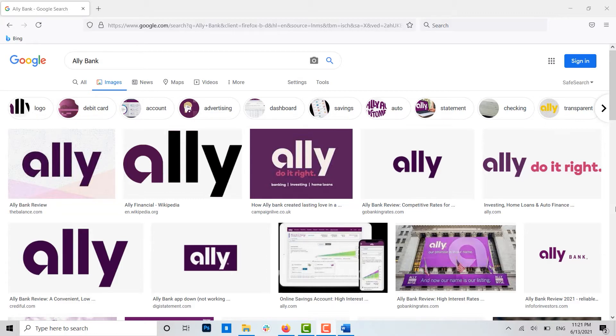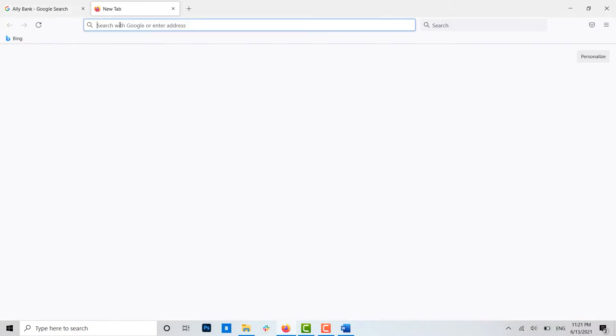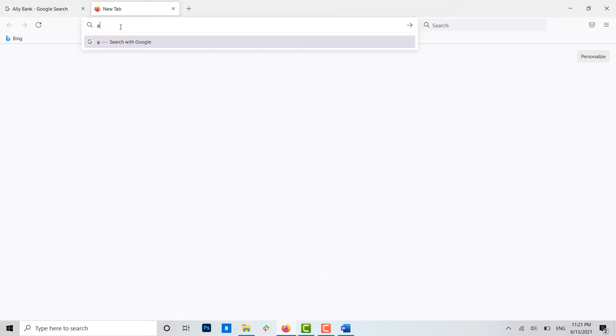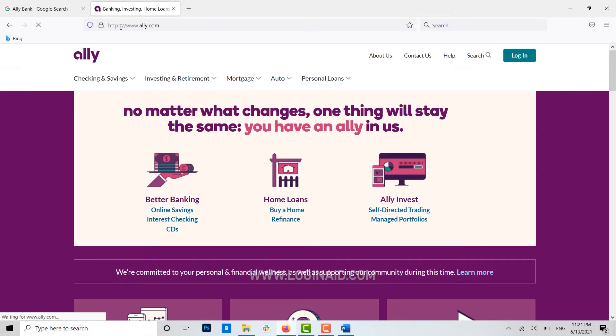To begin, first open the web browser on your PC. Once you open the browser, open a new tab and in the search bar type in ally.com and press enter. You will be directed to the official web page of Ally Bank.